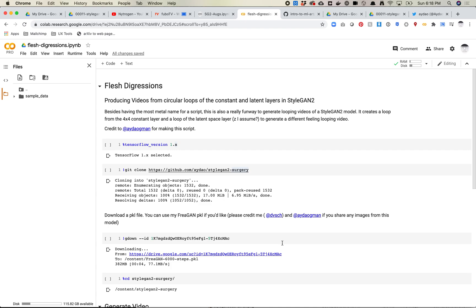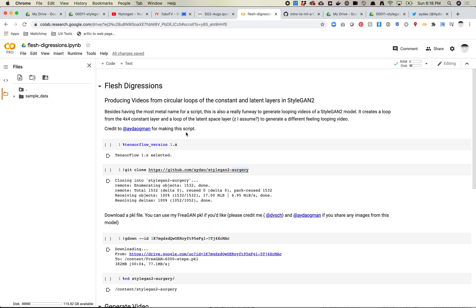I can't take any credit for this script. This is all from Adao Gman. I hope I'm pronouncing his name right. He's a really great person on Twitter. I recommend following him. He does a lot of work in various different StyleGAN models and other machine learning things, so definitely check out his work, and thank you so much for making this script.